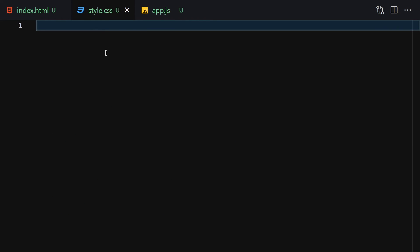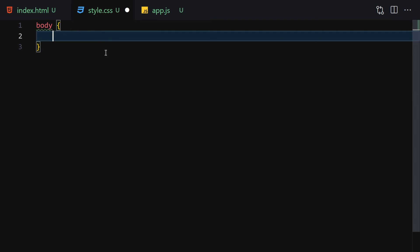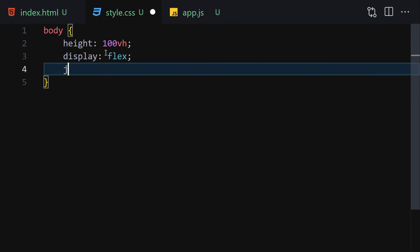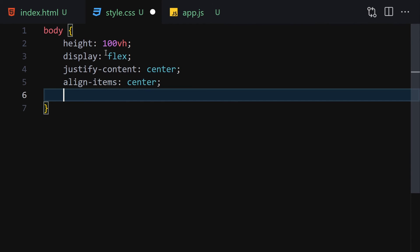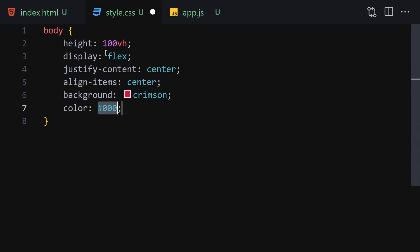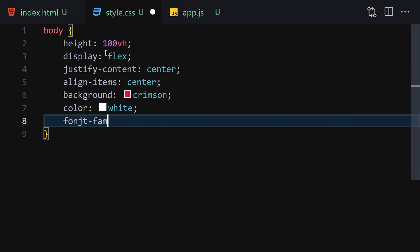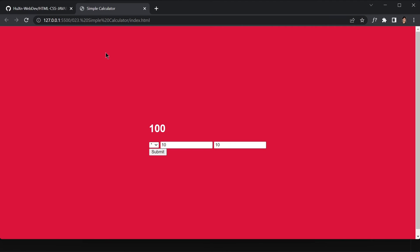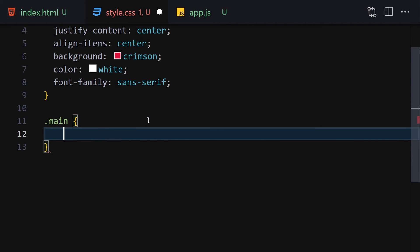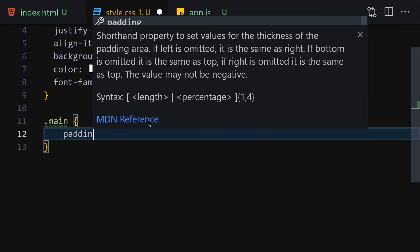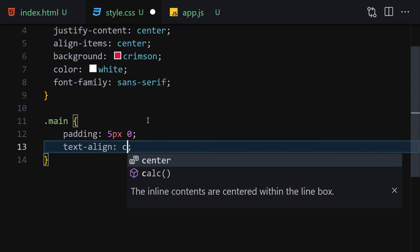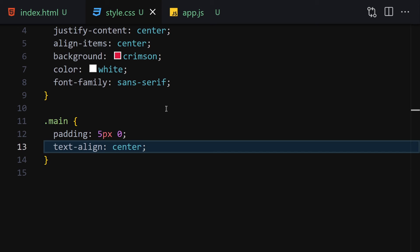Now let's jump into the styling. For the body, set height to 100vh, display flex, justify-content center, align-items center, background-color crimson, color white, and font-family sans-serif. For the main class, add padding of 5px top and bottom, 0 left and right, and text-align center.